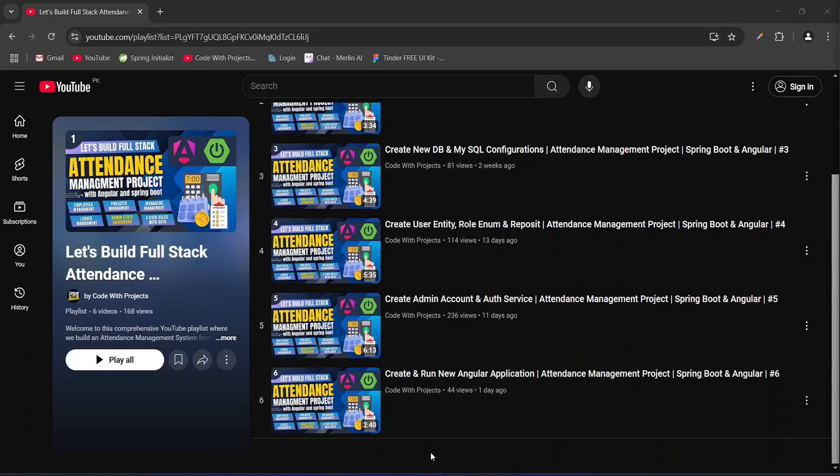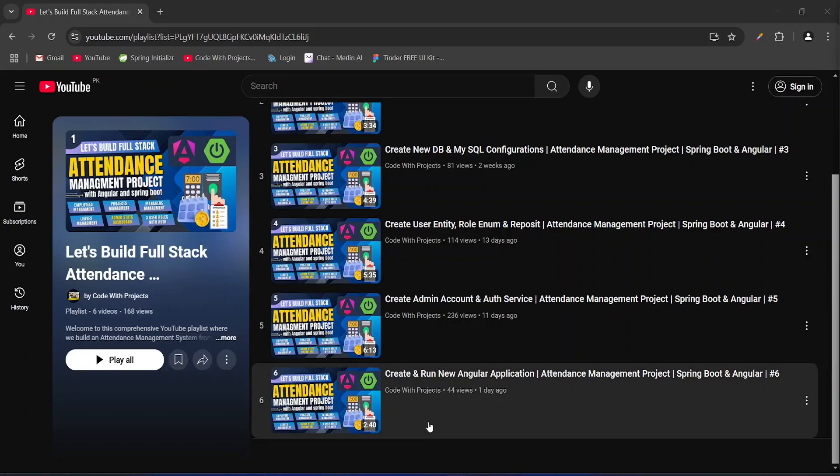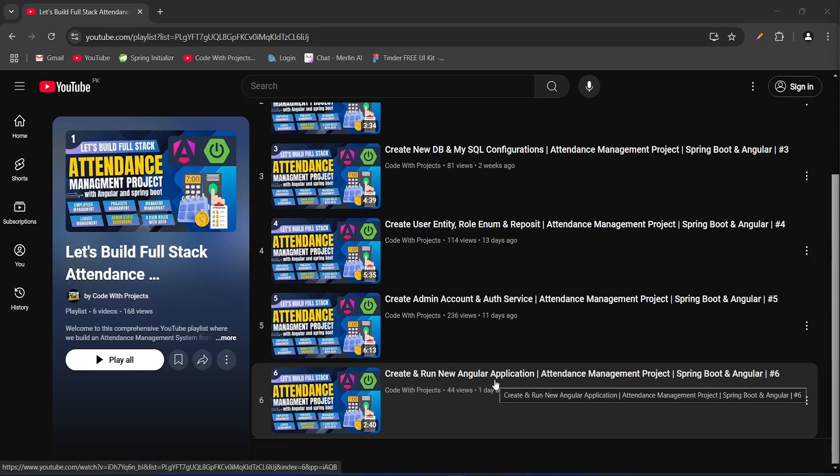Hello coders, I hope you are coding well. In the previous video we created a new Angular application, executed it, and saw the default Angular page. In today's video we will install a UI library in our Angular application and after this we will create a shared module for the basic imports.